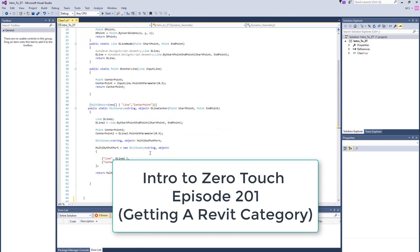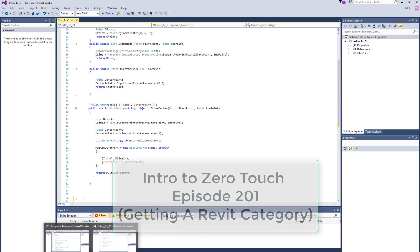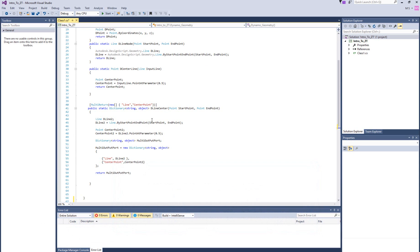If you're not familiar with the channel, I'd encourage you to check it out and make sure you go back and watch episodes 101, 102, 103, and 104 to get up to speed. Because we're going to jump right in with episode 201 and talk about how to get a Revit category off of a Revit element.